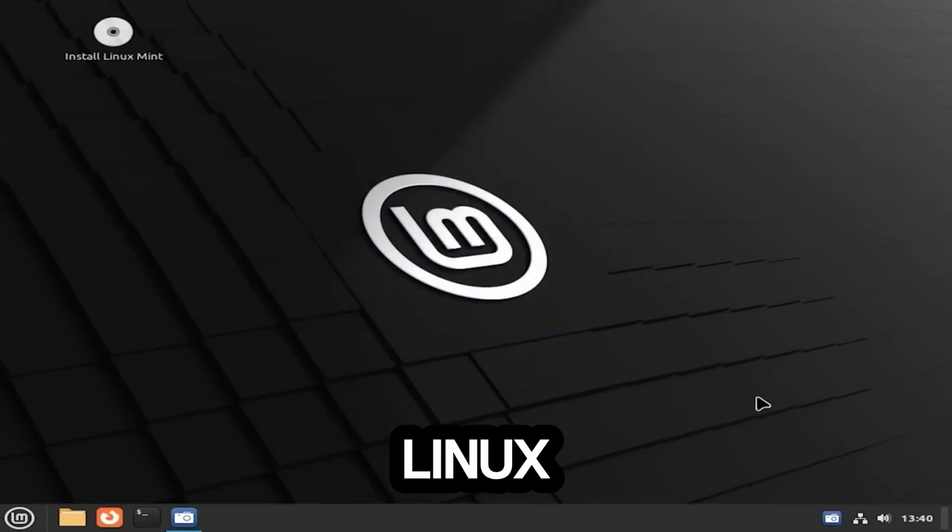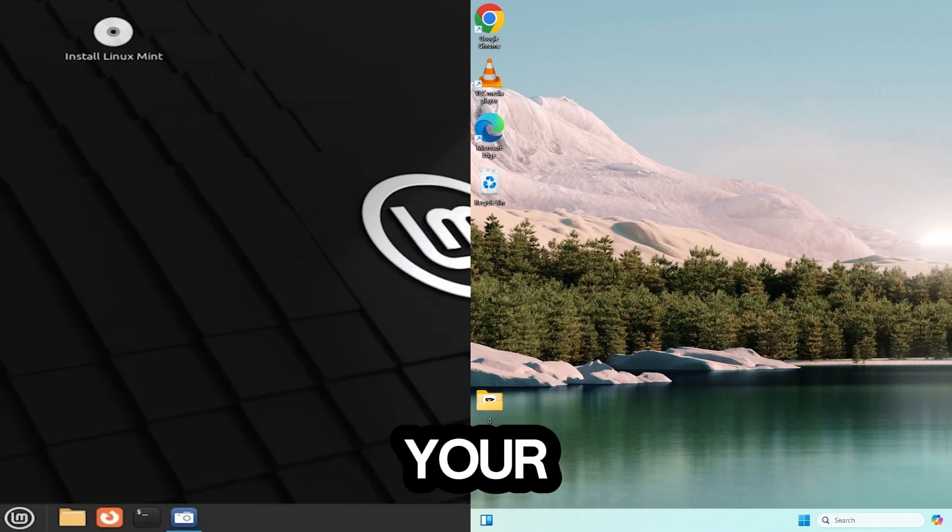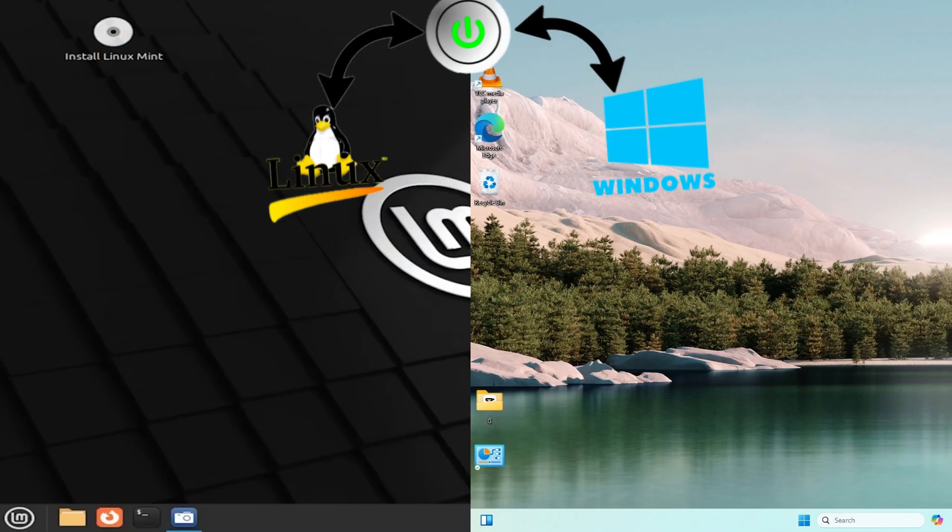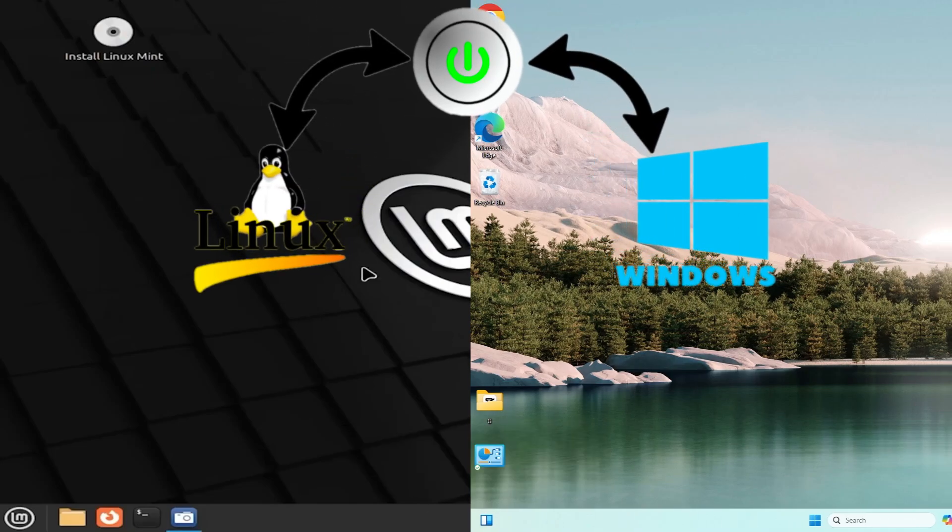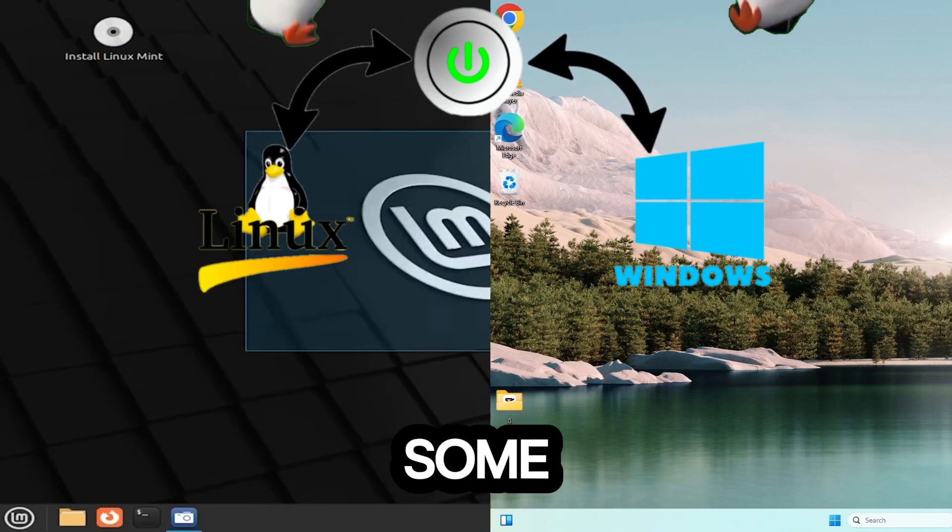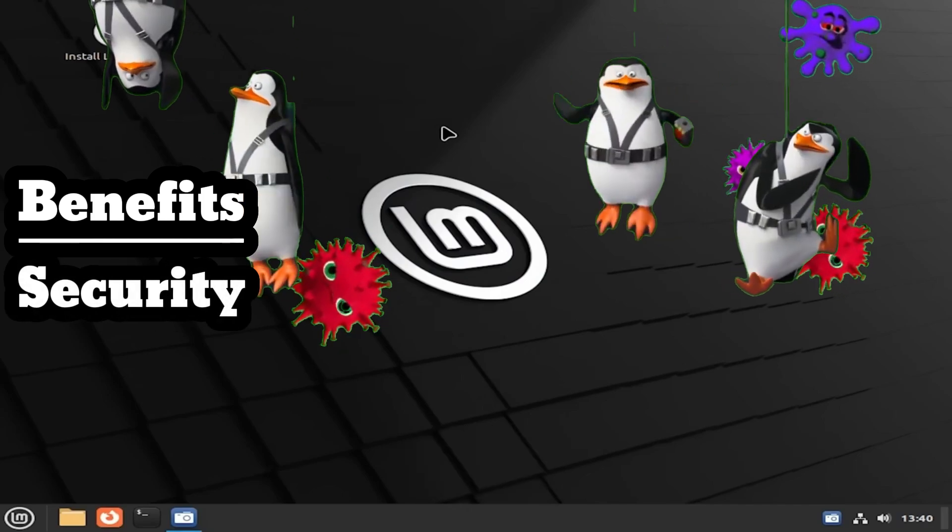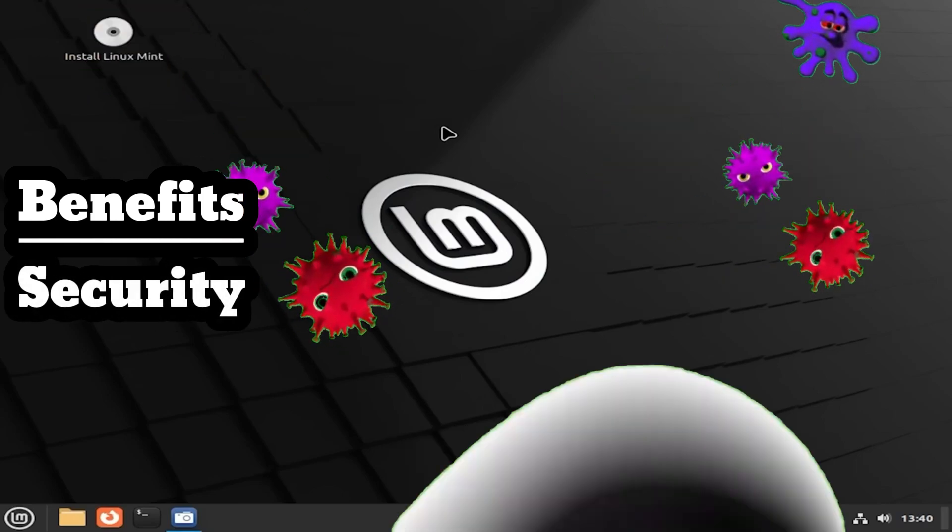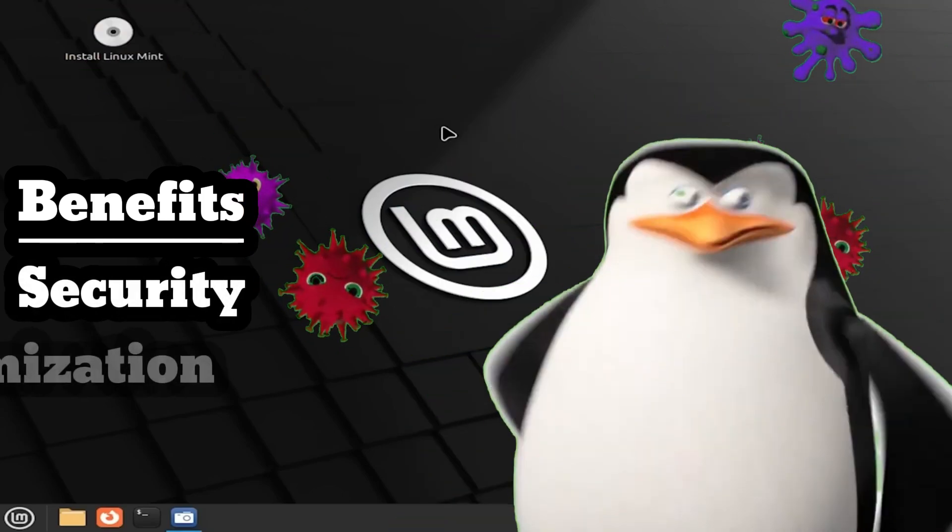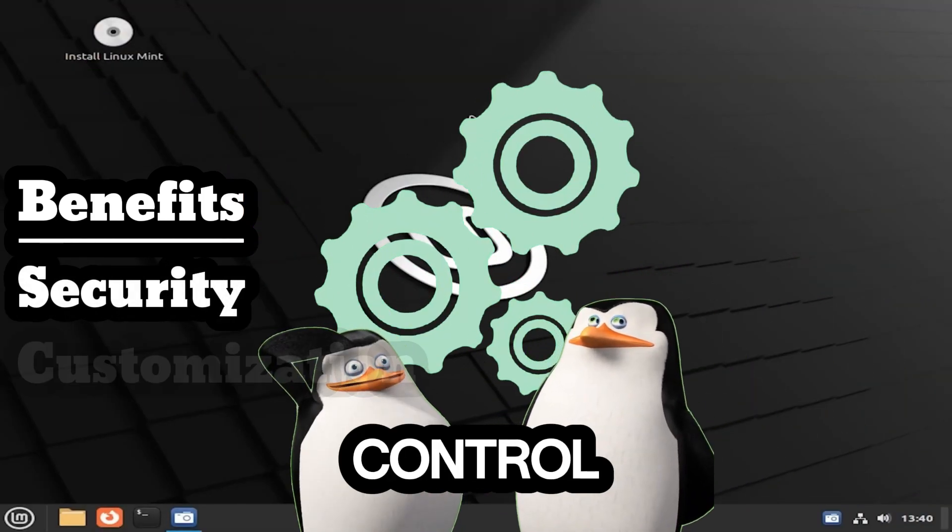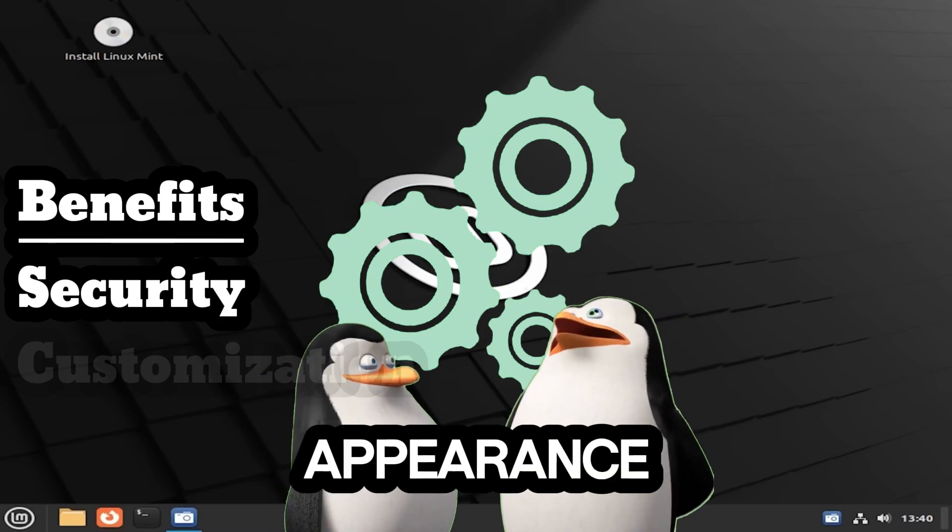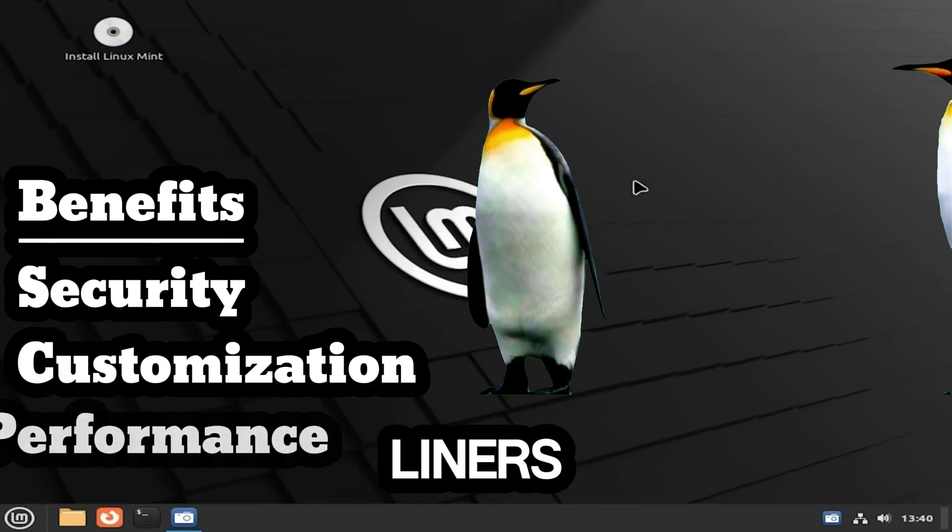You can use Linux alongside Windows on your system with a setup called dual booting for several reasons. Linux is less prone to viruses and malware, offers more control over system settings and appearance, and can run efficiently on older hardware, making it a good option for maximizing performance.